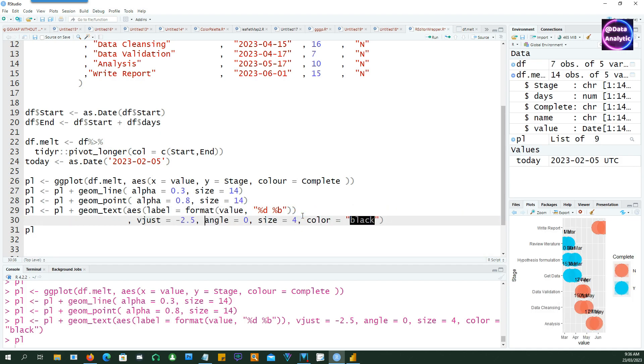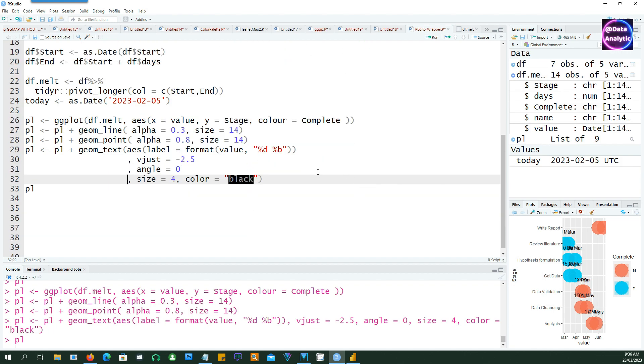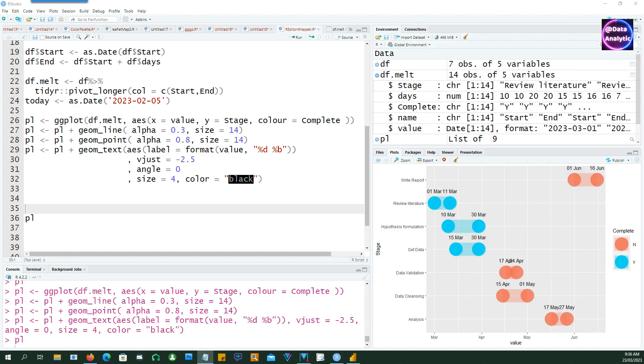So let me format this in a better way so you can see it very clearly. Okay, so that makes sense now.